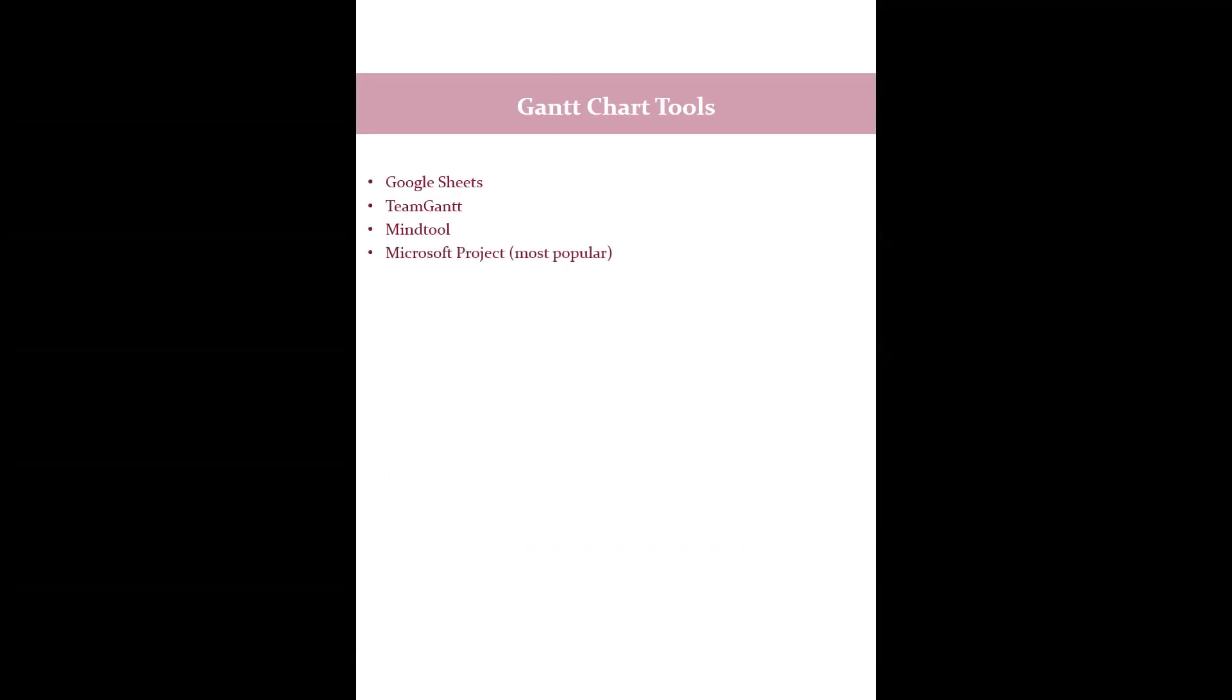There are a number of tools available online that you can use to create a Gantt chart such as Google Sheets, TeamGantt, MindTool, Microsoft Project, and Microsoft Excel.